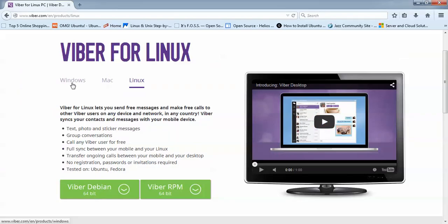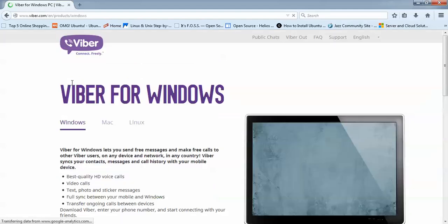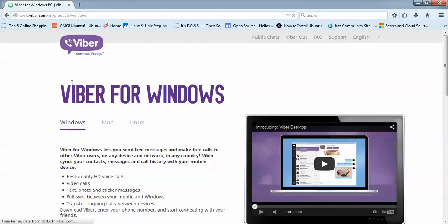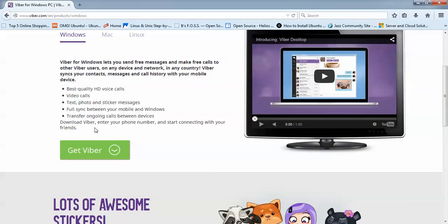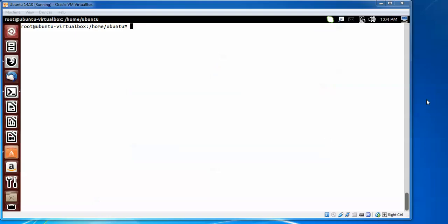Here we are installing with Wine, so we need the Windows-supported version of Viber. Please download the Windows-supported Viber — the size should be about 1.2 MB. You can also install Wine and download Viber from Firefox by opening the browser.